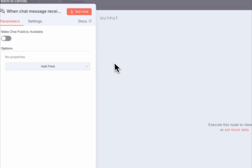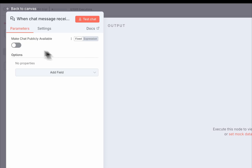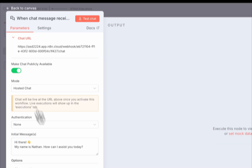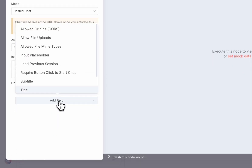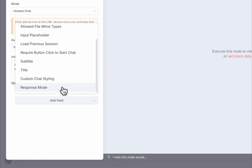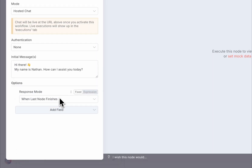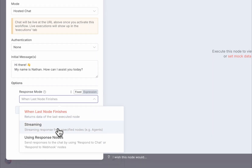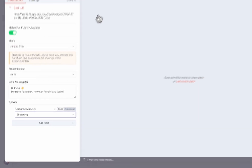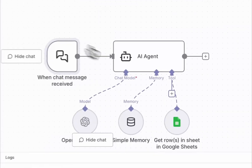On the chat node, enable the public URL. Then turn on streaming for both the chat node and the agent node so responses flow smoothly in real time.